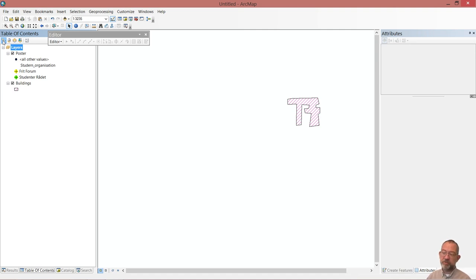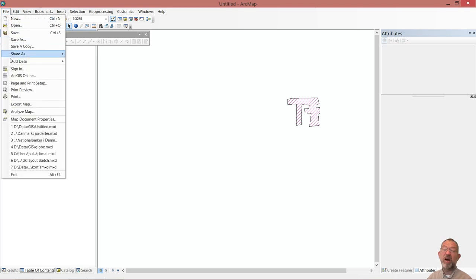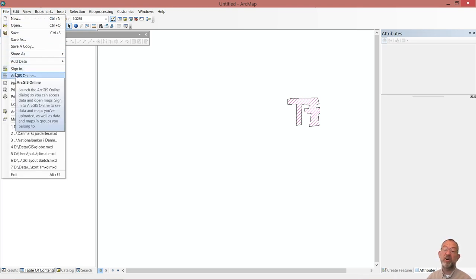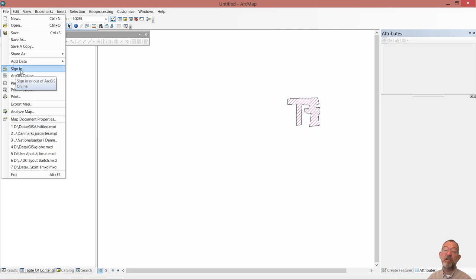Now I'm ready to publish my data to a service from which I can connect my mobile devices. The first thing I have to do is connect to what is called ArcGIS Online, which is the server from which we can use data from mobile devices. So I'll have to sign in.